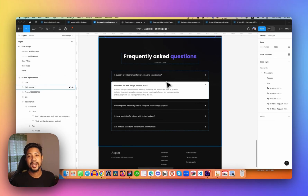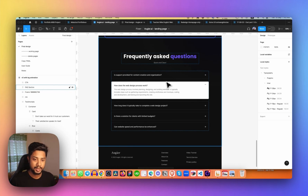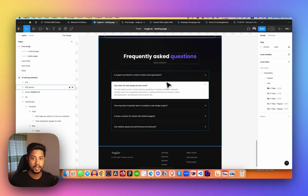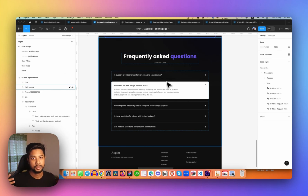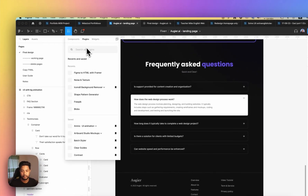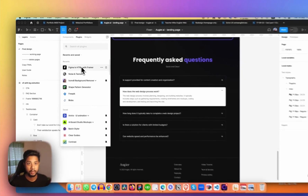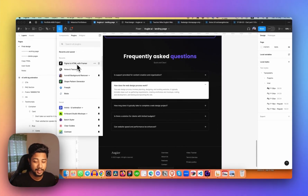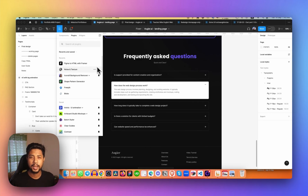Before I start, let me show you that this design was done in Figma. After that, I imported it into Framer through the Framer plugin. If you search for 'Figma to Framer' plugin, you will get this plugin, and using this plugin I imported it.